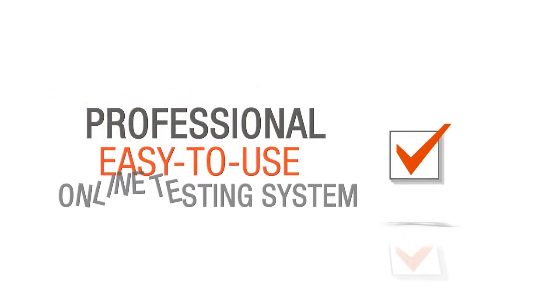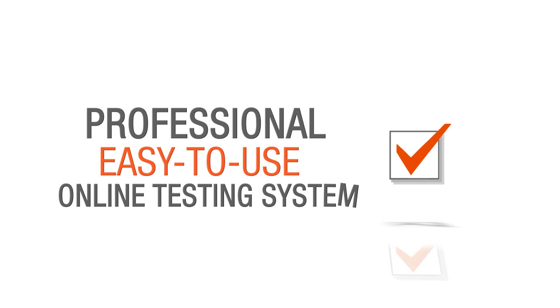ClassMarker is a professional, easy-to-use online testing system that allows you to create your own tests in minutes.